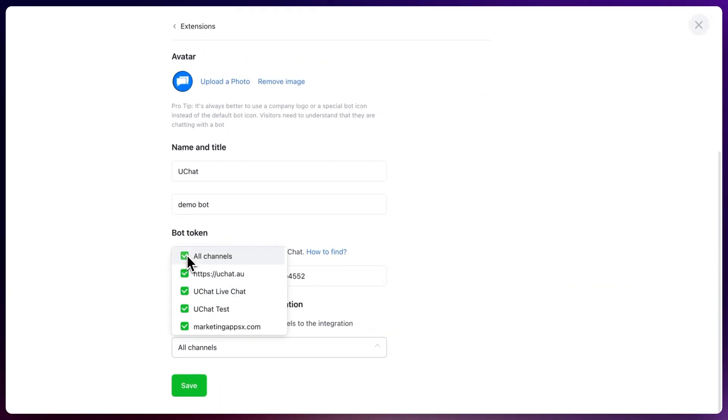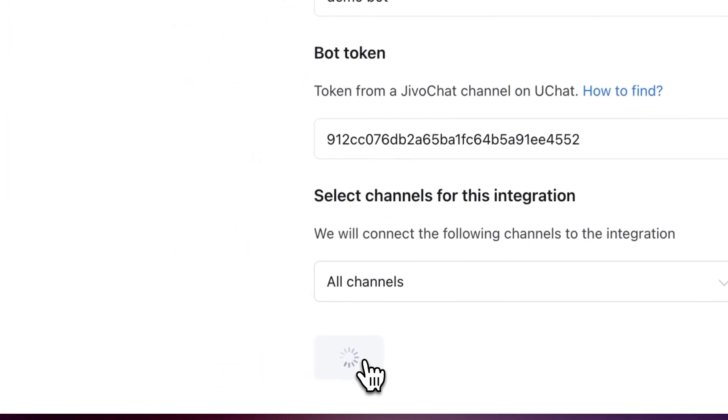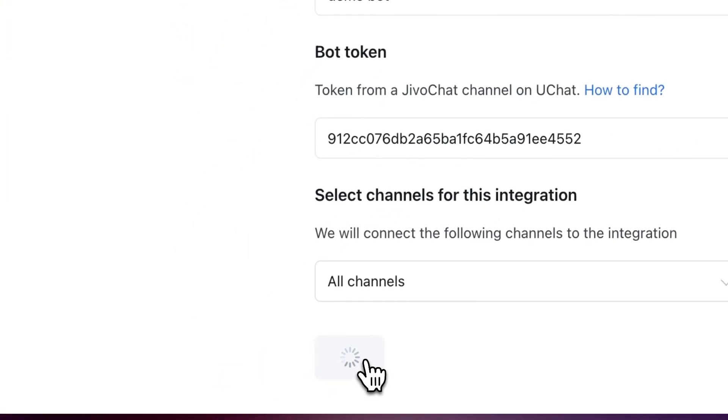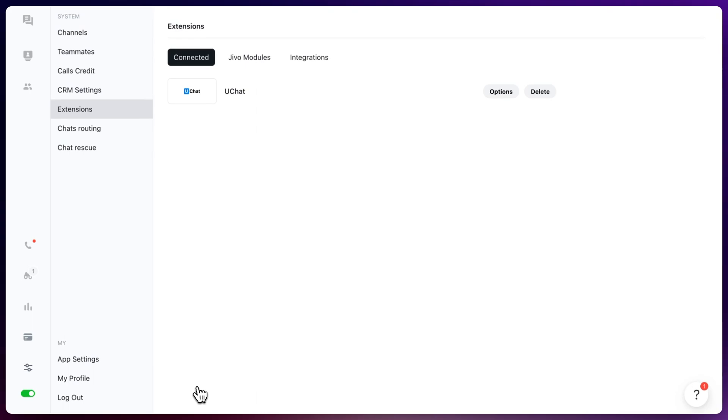So let's go with all the channels, press save and now you have connected your UChat chatbot towards UChat.